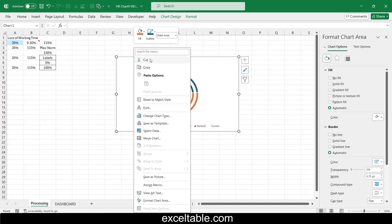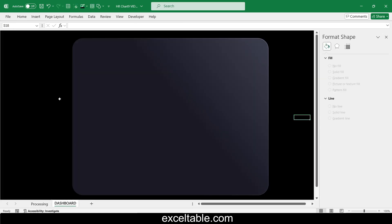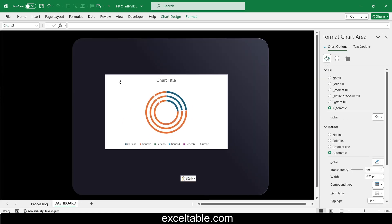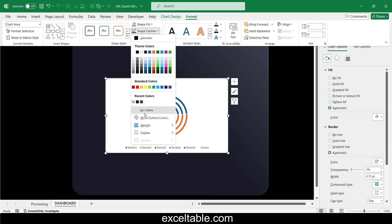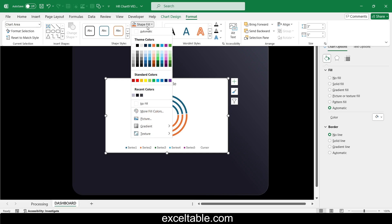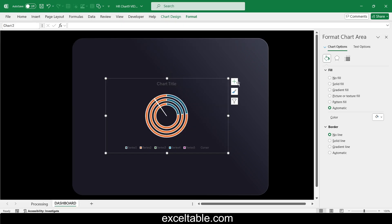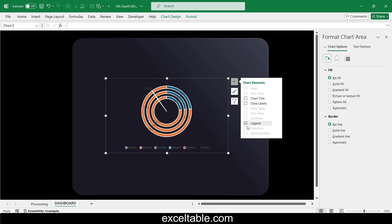Move the combined progress circle chart template to the new sheet and place it over the rectangle shape. Create a minimalist design for the chart and turn off all unnecessary data and values on the chart.